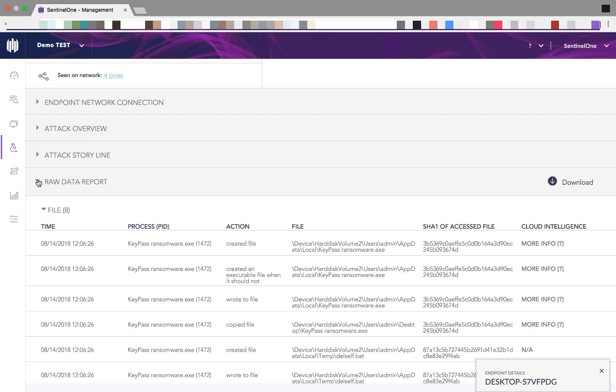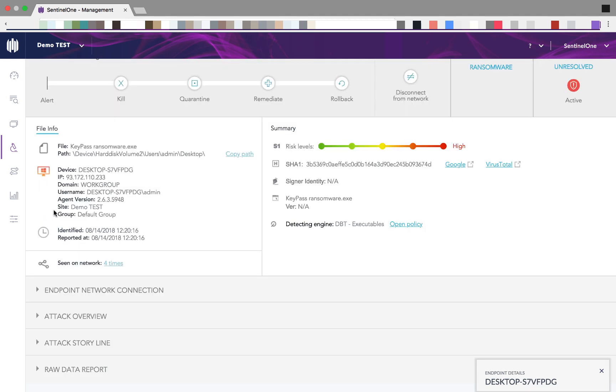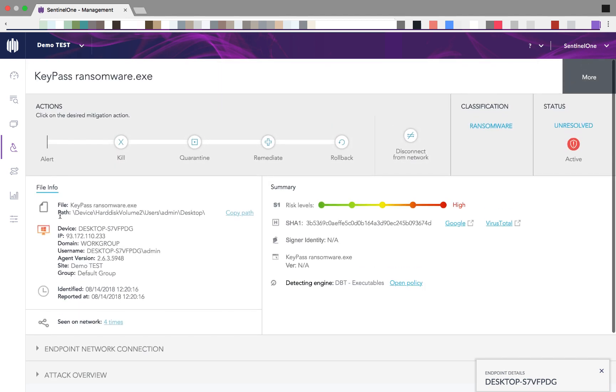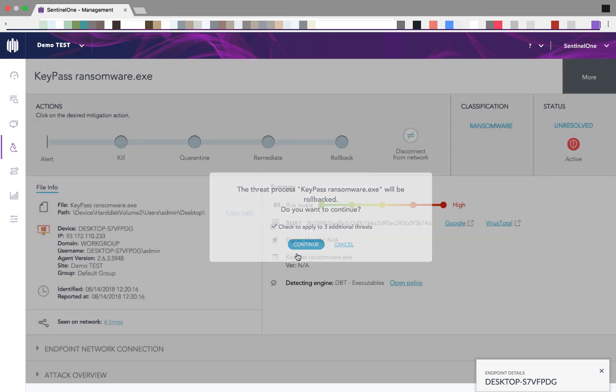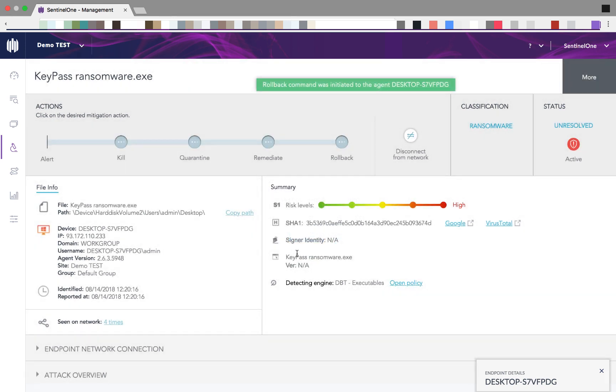And the entire information related to the threat is also available. Let's roll back the threat. Bring the device back to its normal state.